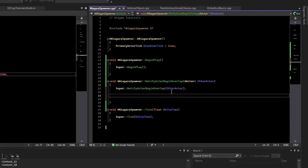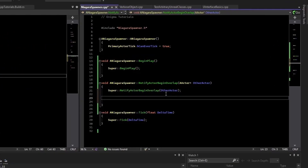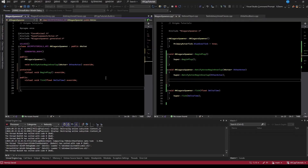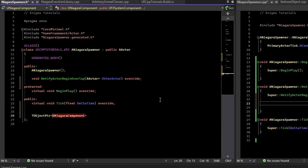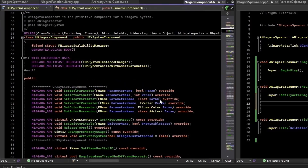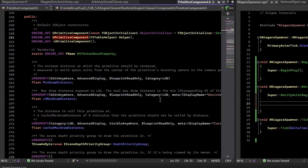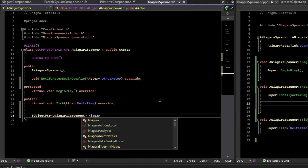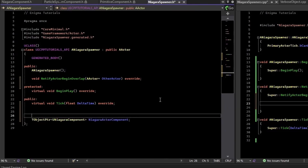On the overlap, we want to spawn the particle system if it hasn't been spawned yet. The component that's actually on the actor is a NiagaraComponent - it's an actor component subclass, specifically an FXSystemComponent, which is a SceneComponent, which is an ActorComponent. We'll give the NiagaraComponent a name and expose it to Blueprint as visible and readable but not settable.